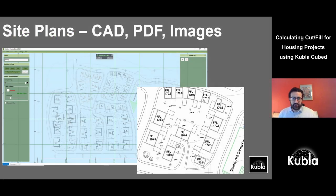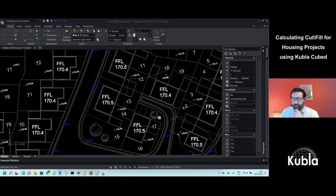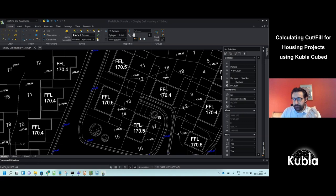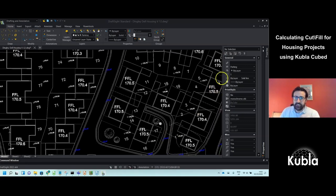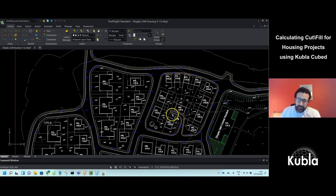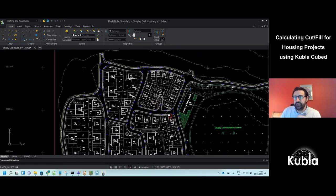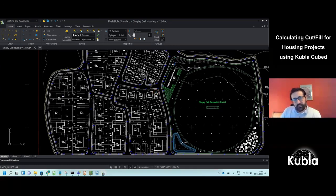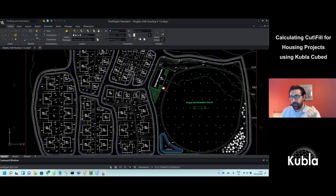What I do with any project is start with the site plan. A lot of people will be working with PDF files rather than CAD site plans — this one is a CAD site plan. Everything in this tutorial will be just as true for tracing as for extracting from CAD, but it takes longer to trace. Kubla Cubed now has PDF vector extraction technology, but the fastest and most problem-free method is often to use CAD.